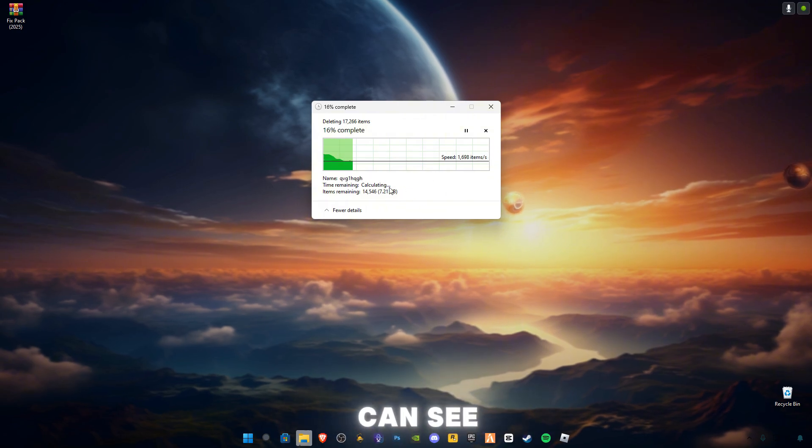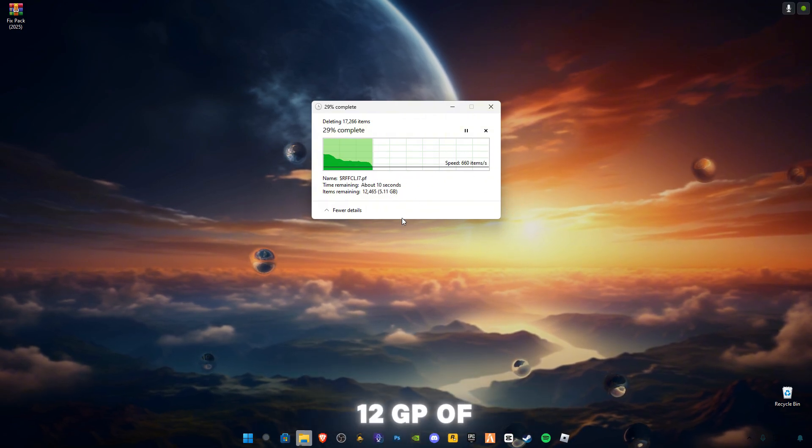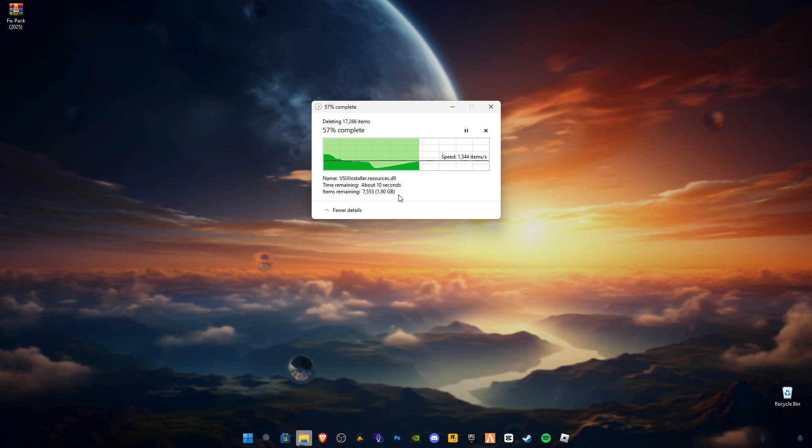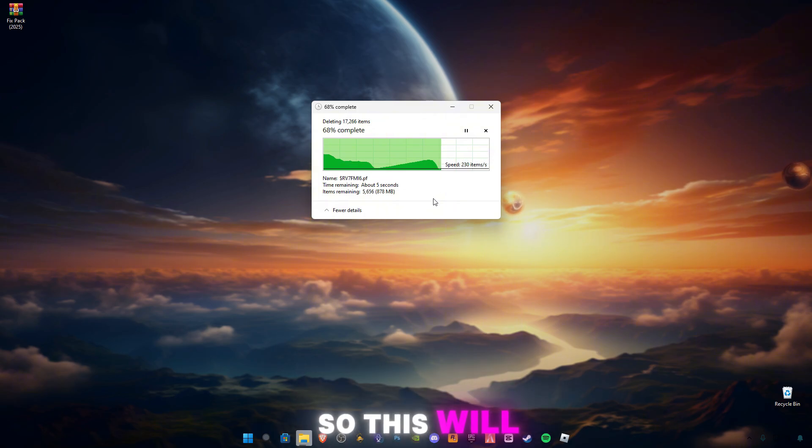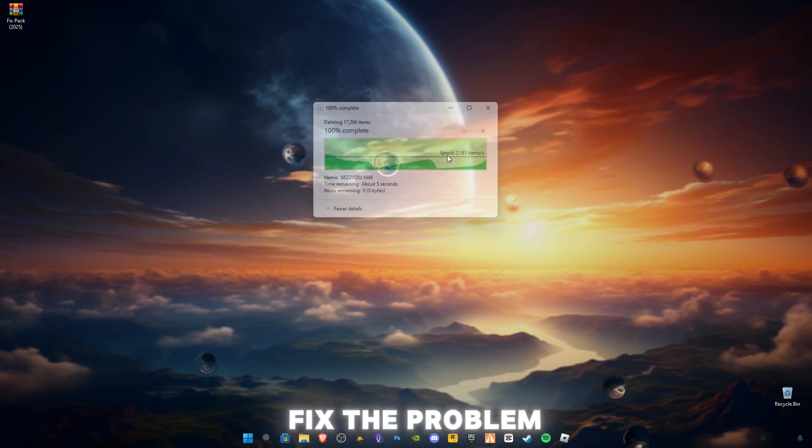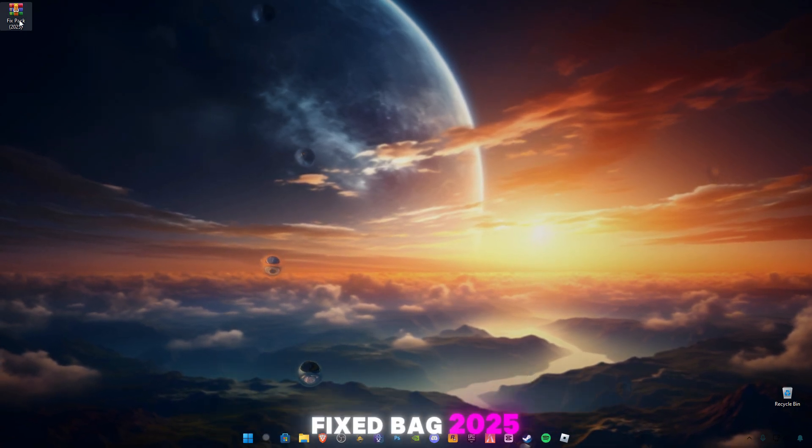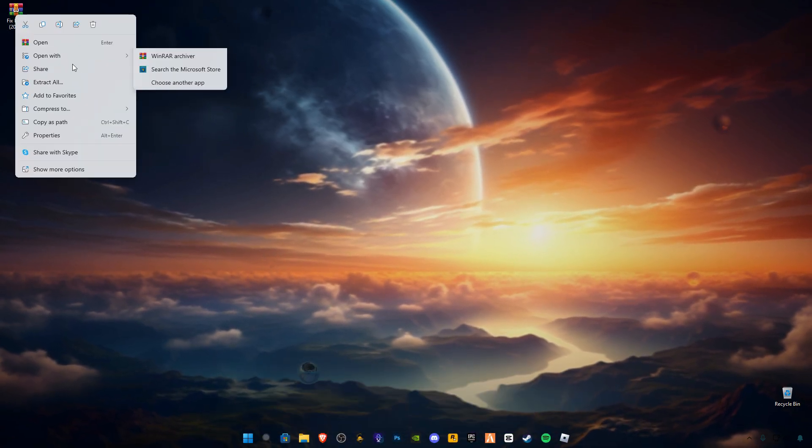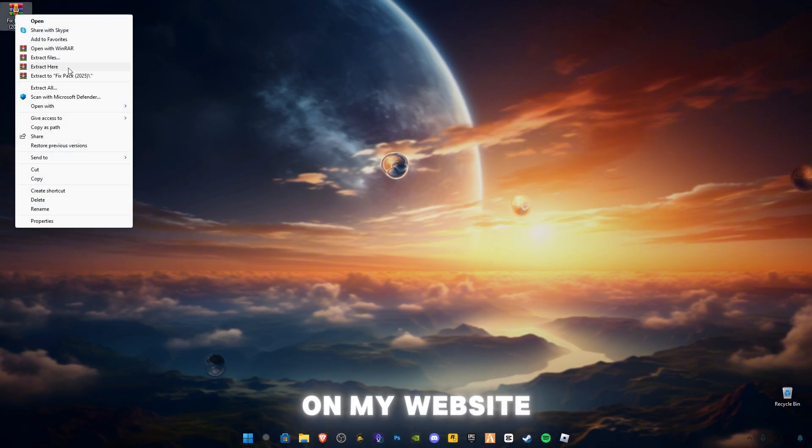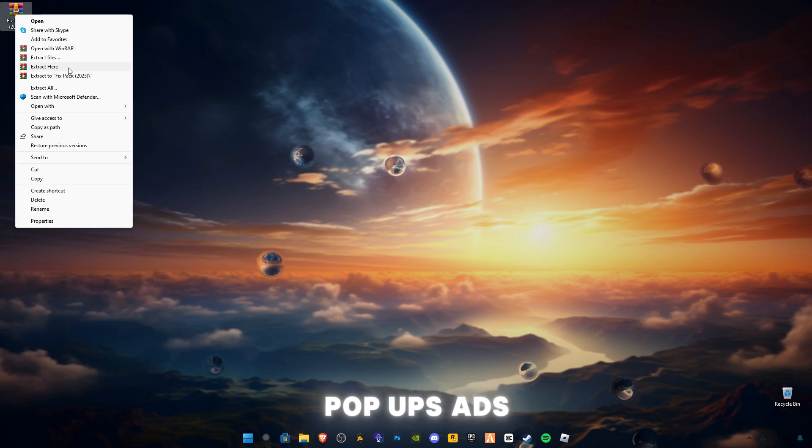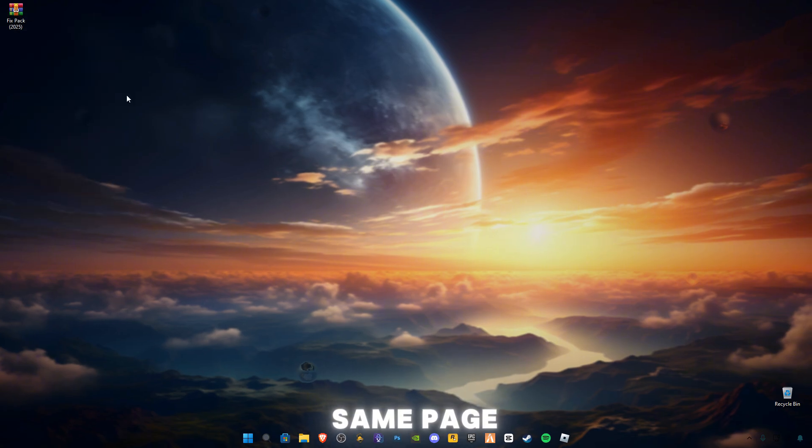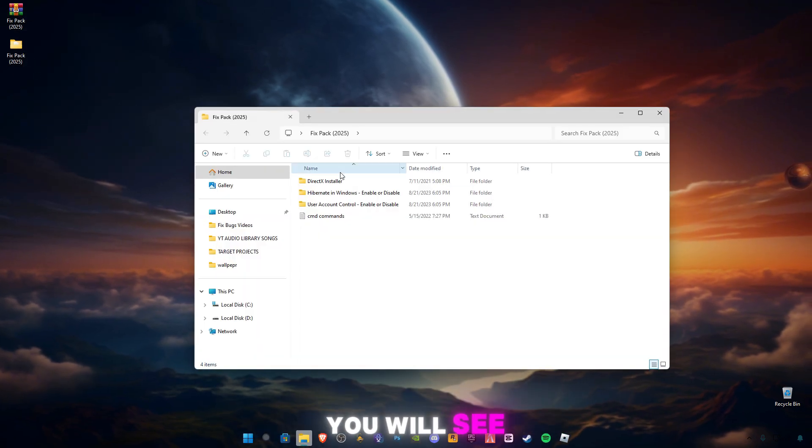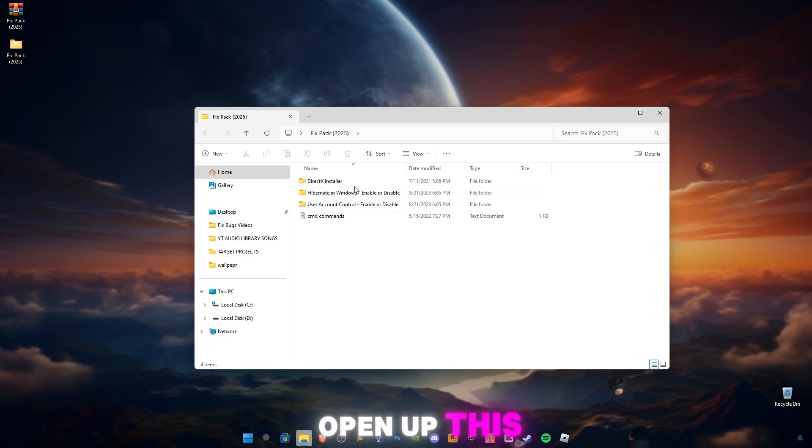As you can see, I have freed about 11 to 12 GB of cache memory or trash files in my computer. This will help you to fix the problem. After that, there is a link given in the description for this Fix Pack 2025. Make sure to download it from my website. There will be some ads on my website - make sure to close all the pop-up ads which open in new tabs. The download link will open on the same page. After downloading it, open this pack. You will see four files in it.